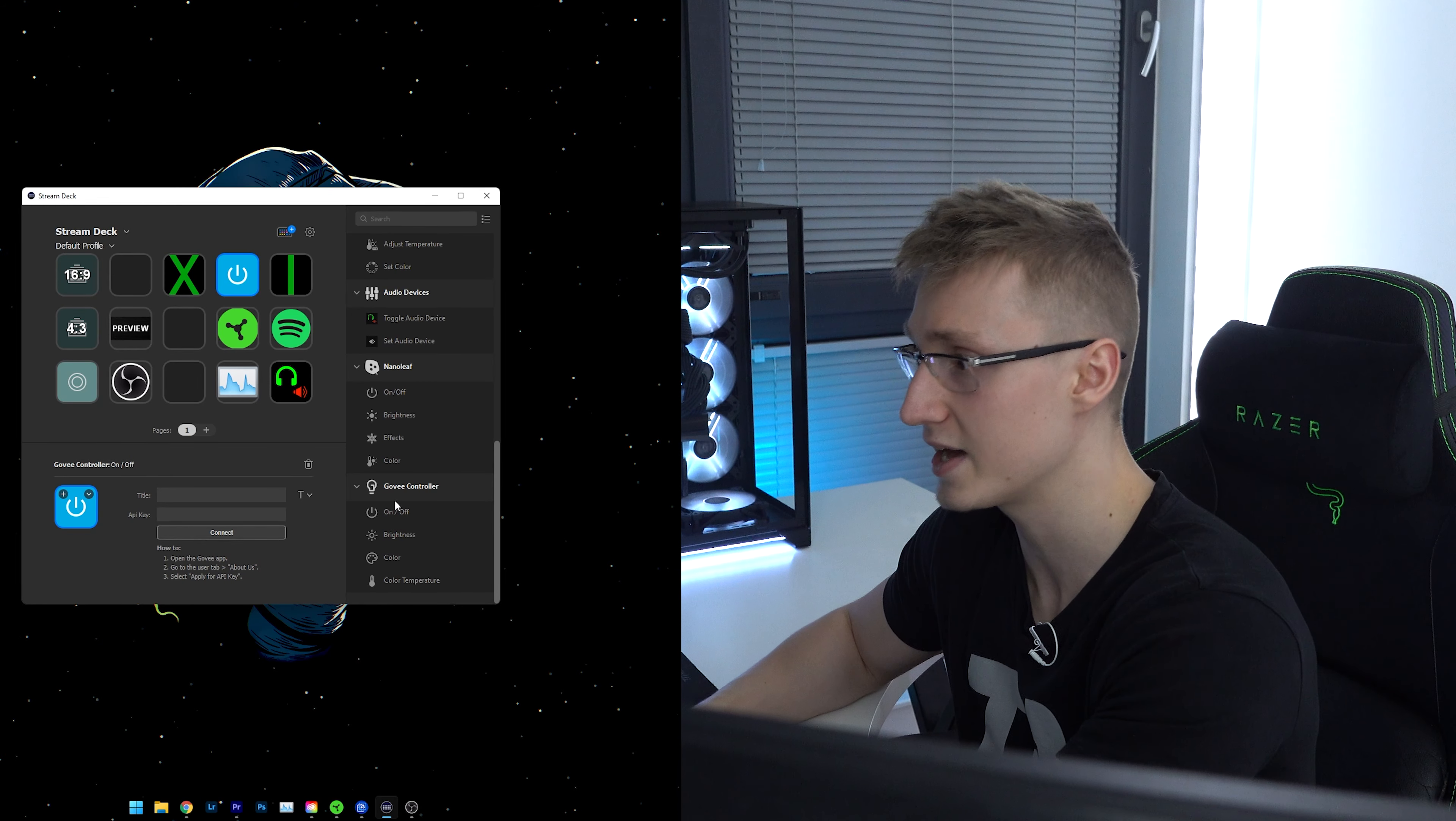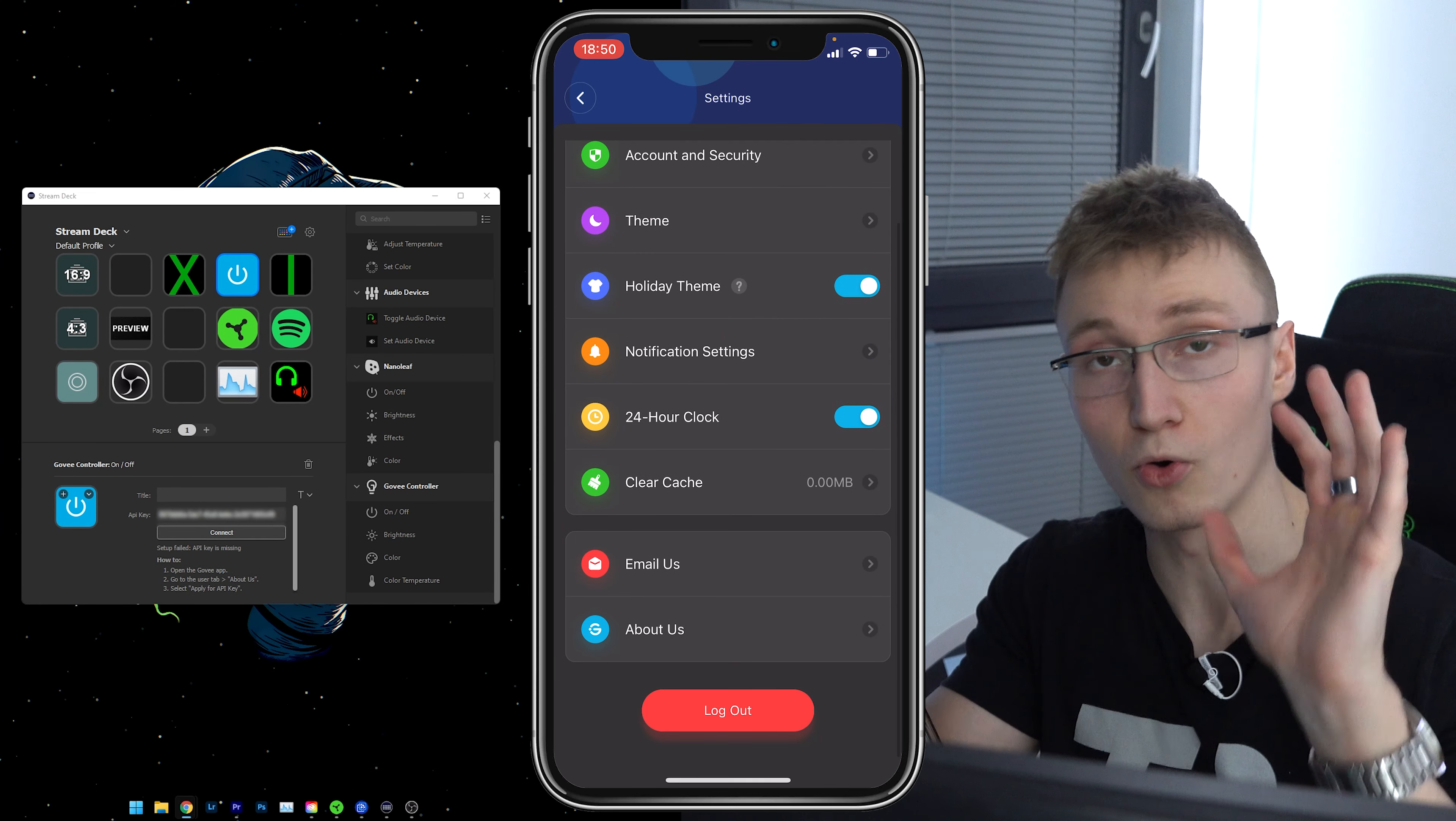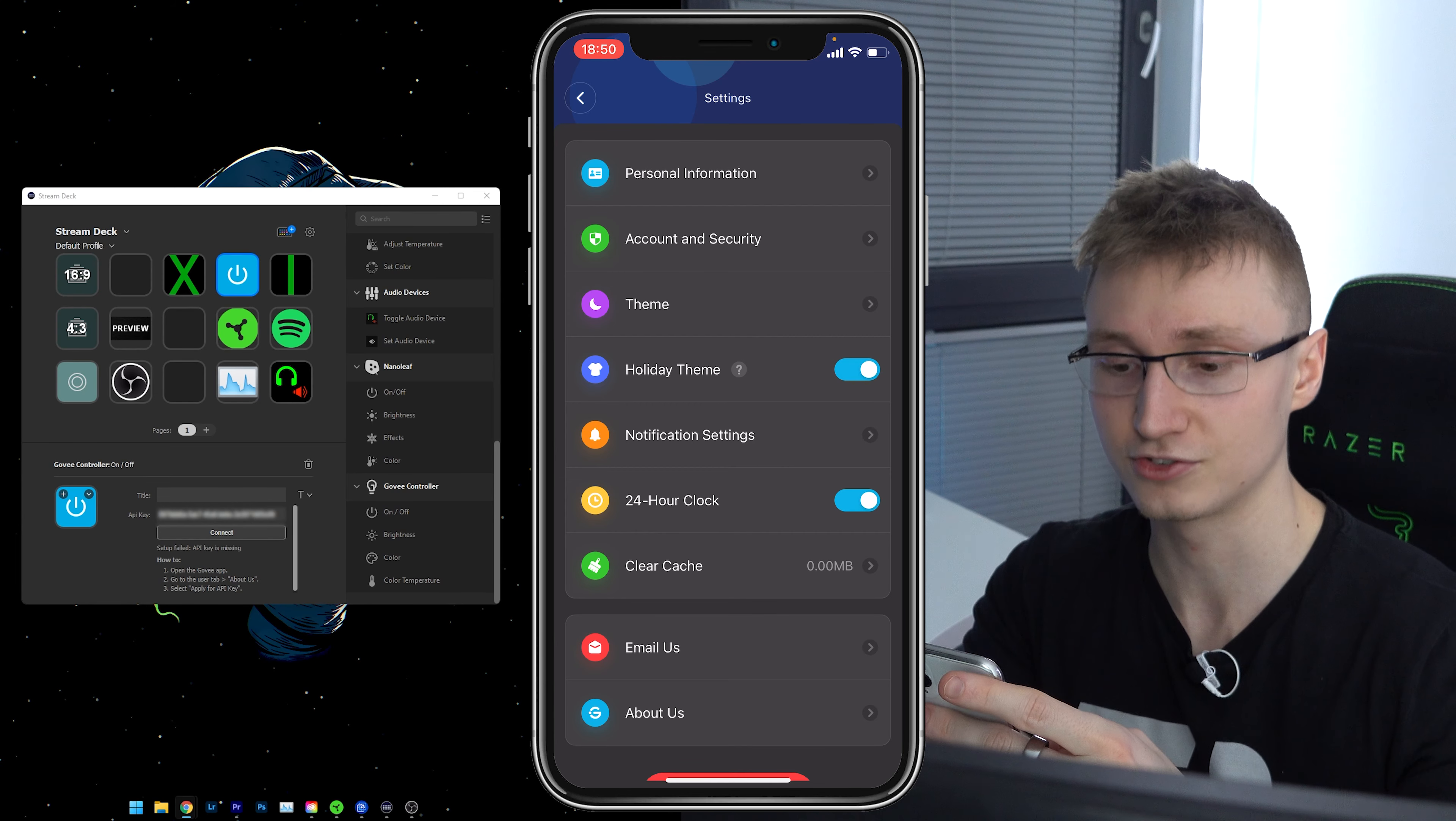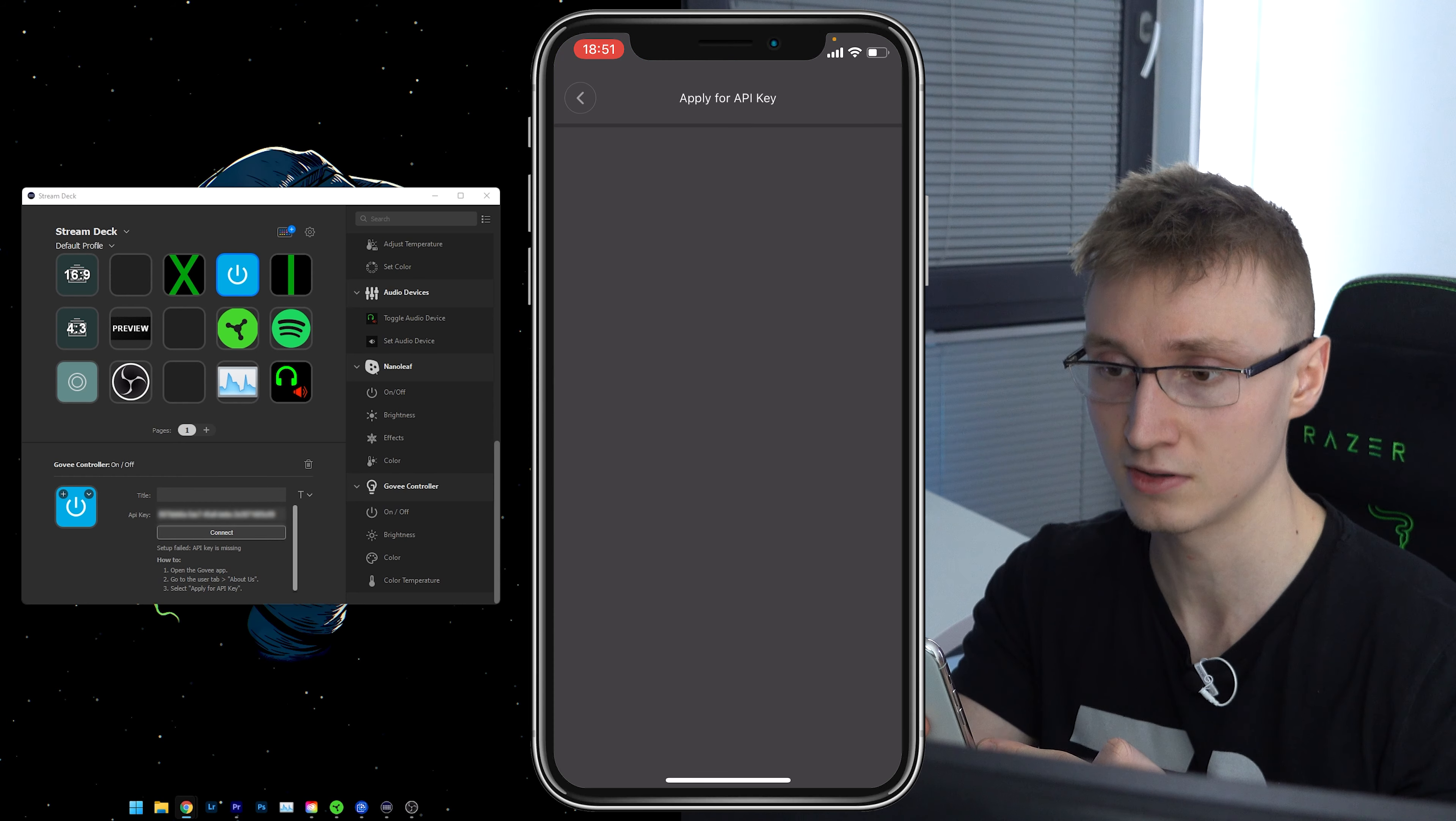I've gone ahead and dragged the on off switch right there. And the first thing it asks me is to connect the API key to this software. So all you got to do is go over to your Gov app, head over to the profile icon in the bottom right, press on the settings cog in the top right of your screen, scroll down to about us.